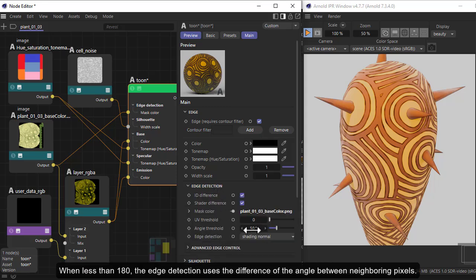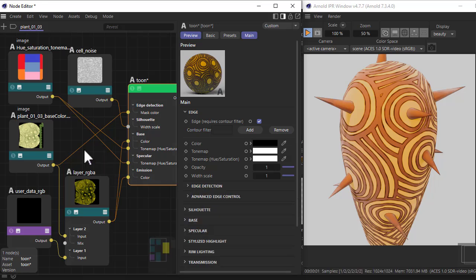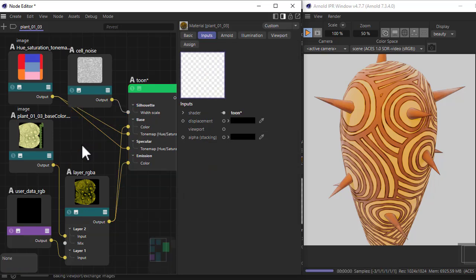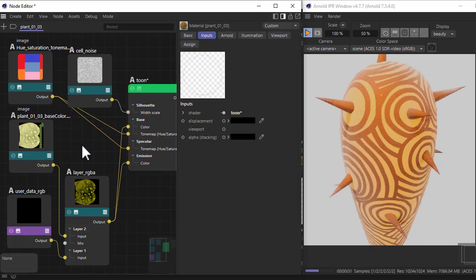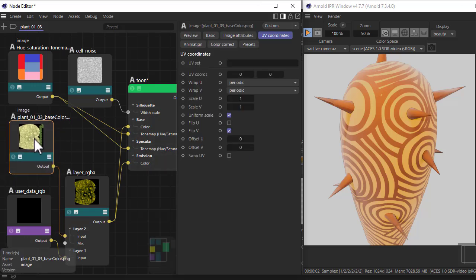Starting from the top, we've got the default edge setting. Under edge detection, reduce the angle threshold to 50. We're going to disconnect the plant texture map from the mask color.